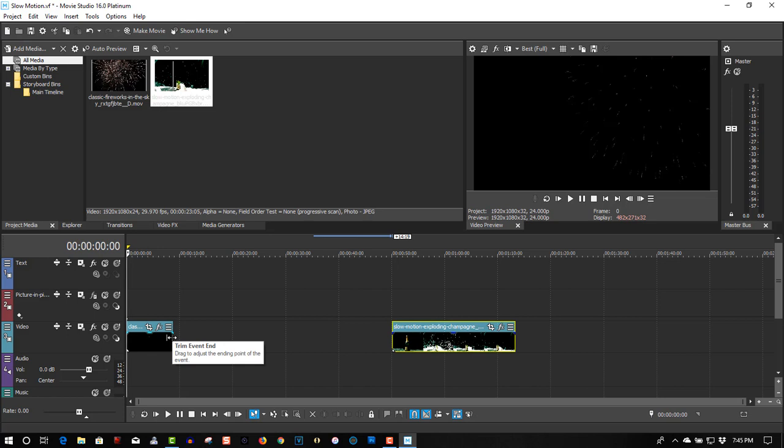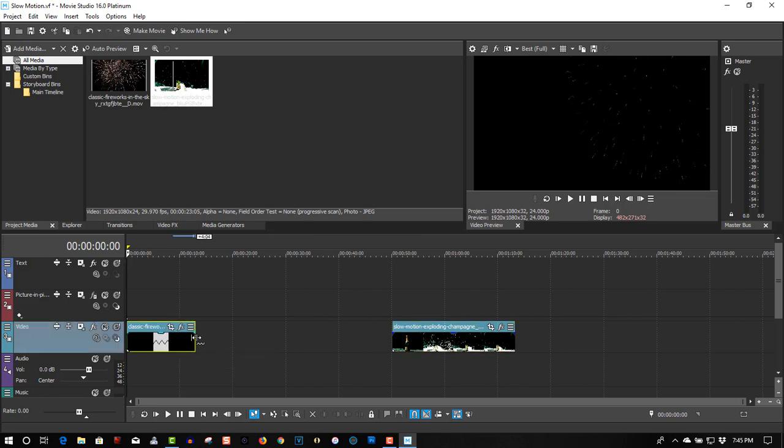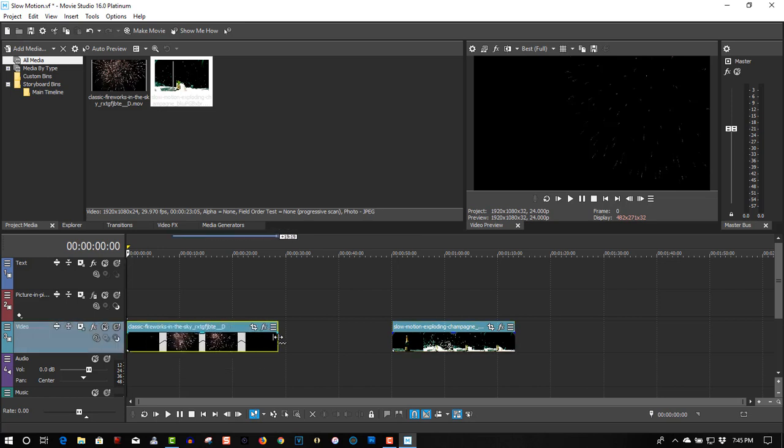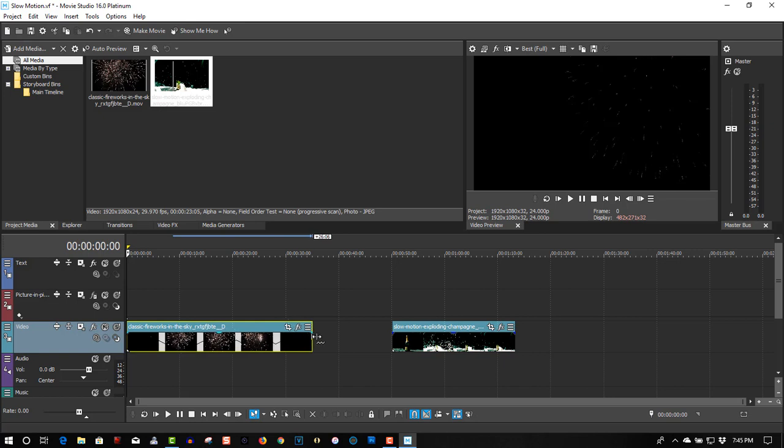So holding the control key down, drag it out to the right, and the motion goal is 400%. So let's see what this looks like now.